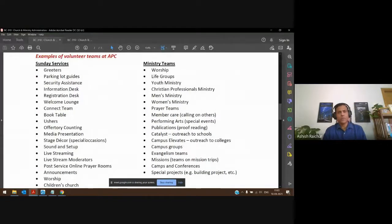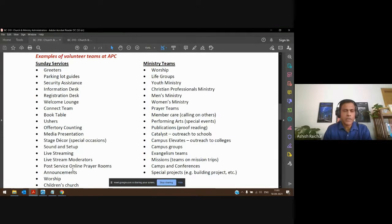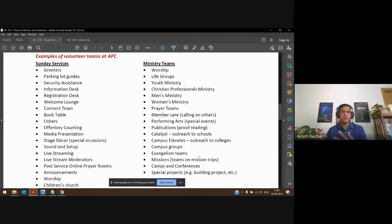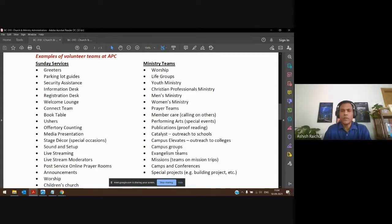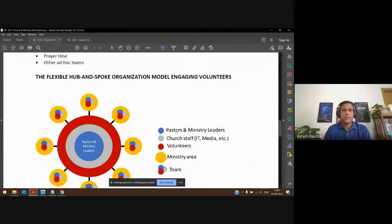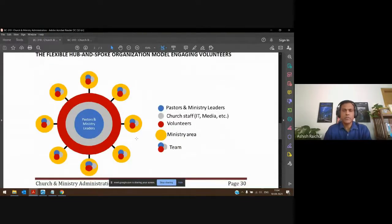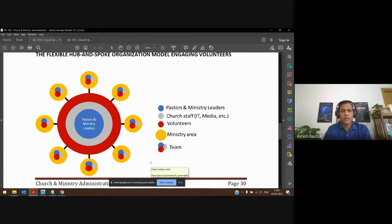We have different groups and teams that serve on Sundays. Most people in many of these areas are volunteers, though we do have staff engaged in certain areas. Similarly, ministry teams are involved in ministries that happen during the week, not just on a Sunday service, and volunteers are involved there too. We looked at a model where staff and volunteers can engage in various areas of ministry, and these kinds of teams can be created quickly and easily as and when the need arises.